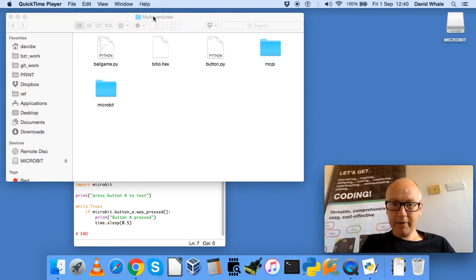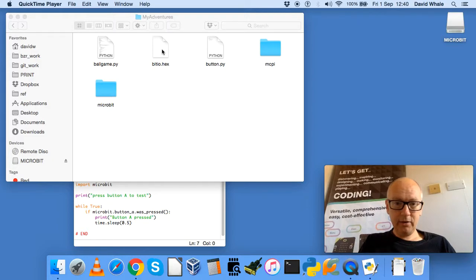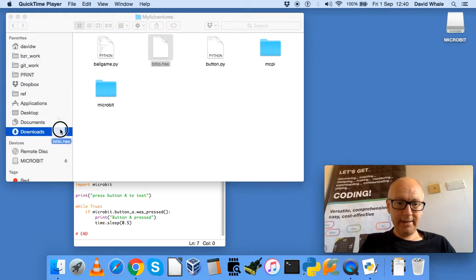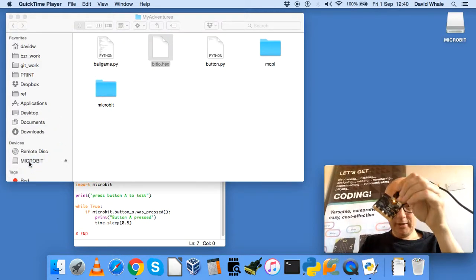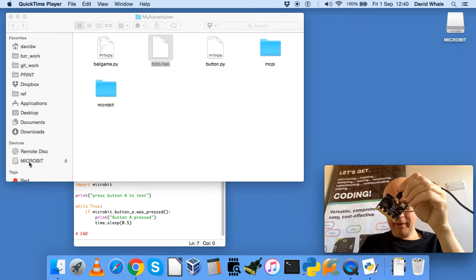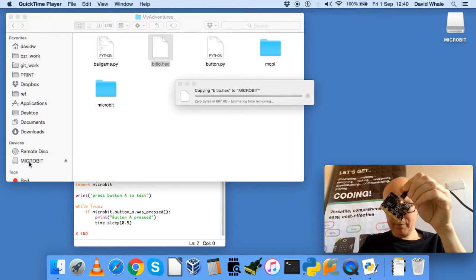Inside your My Adventures folder will be a Bit.io.hex file, so drag that, drop it onto the microbit, and the light on the back of the microbit will flash to let you know that the program is downloading.